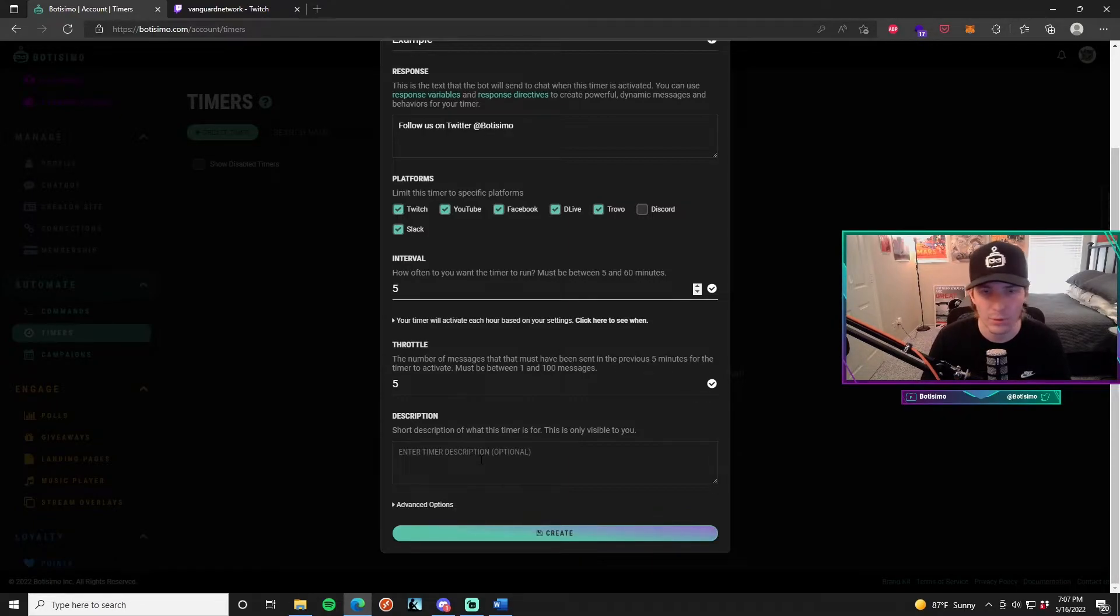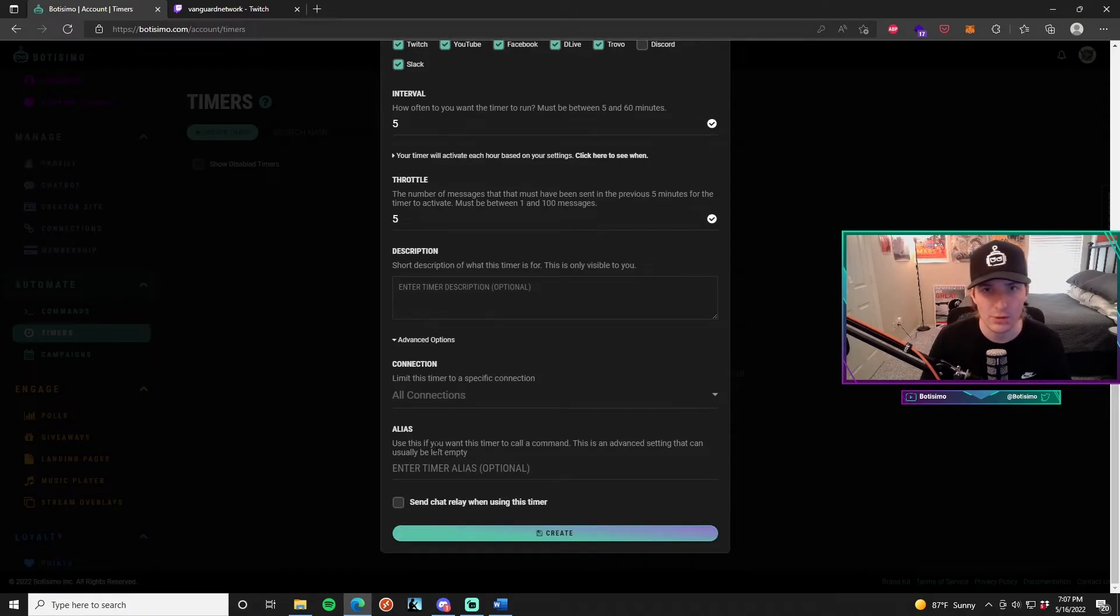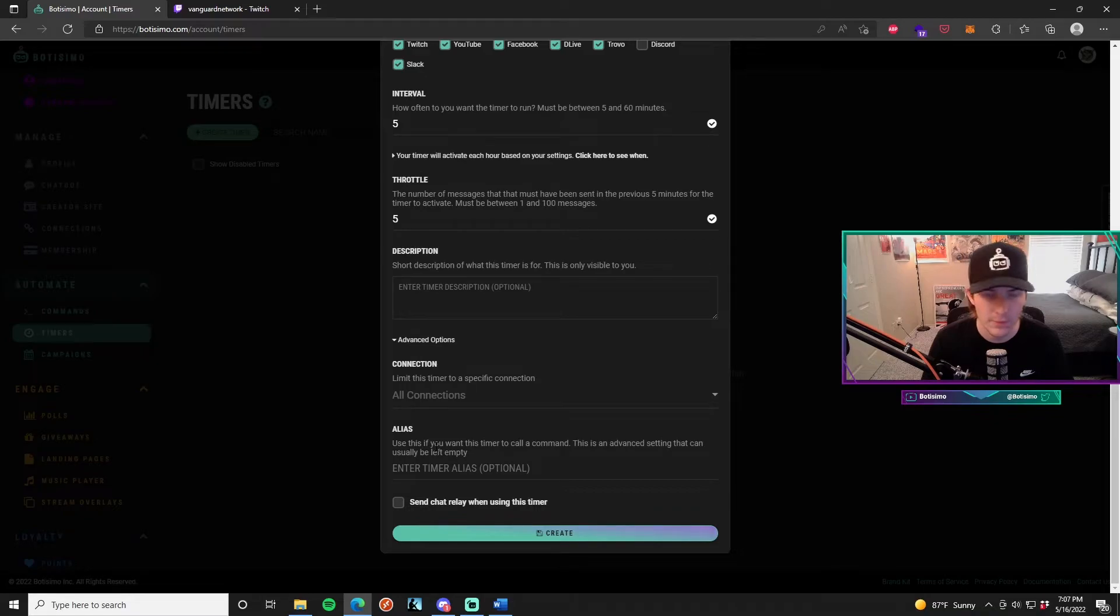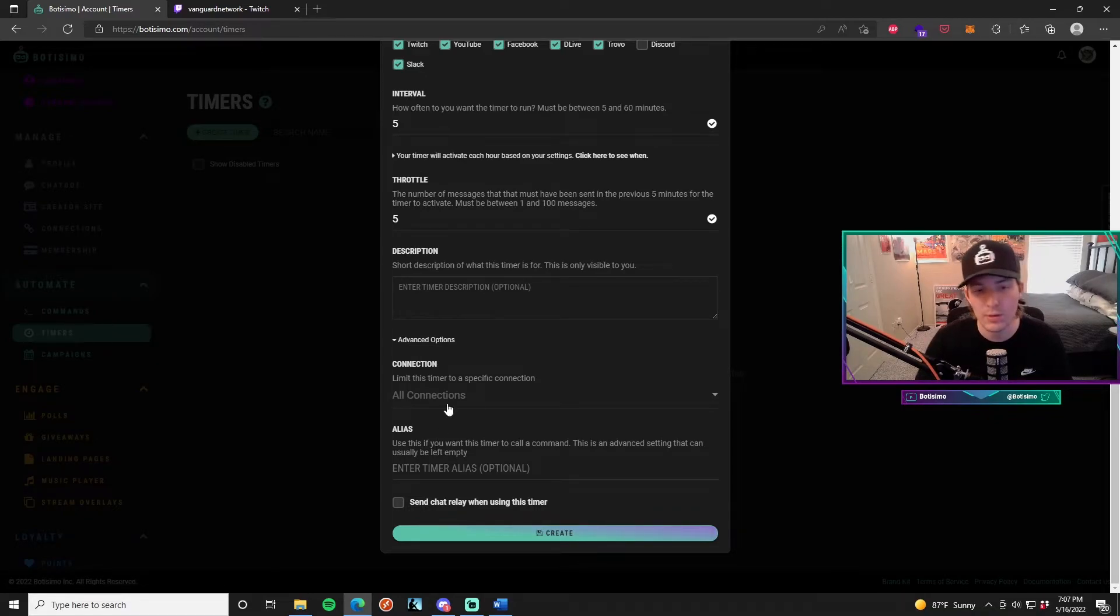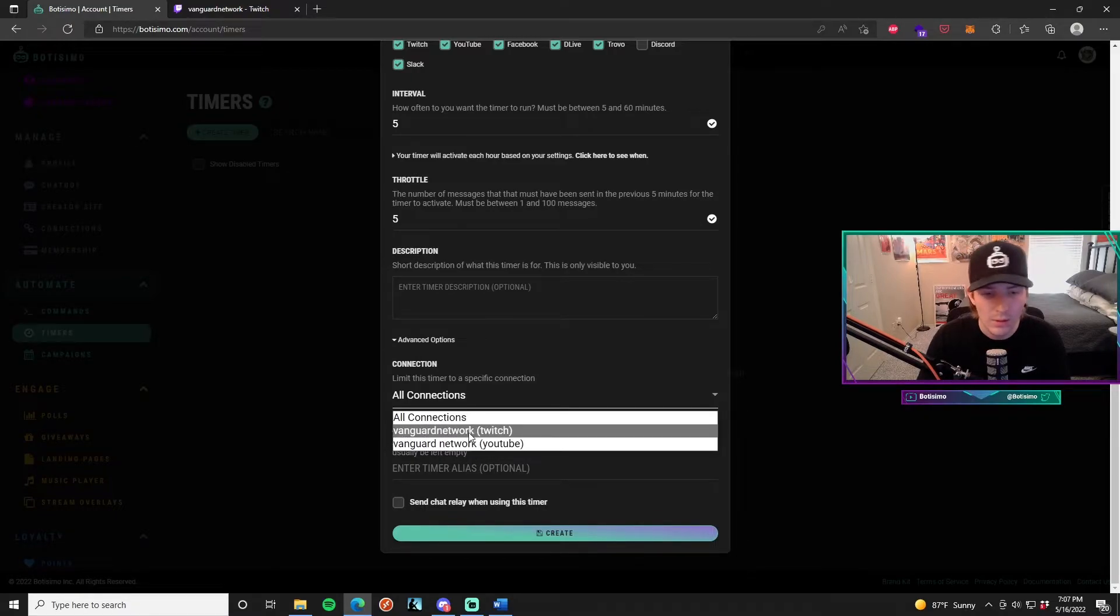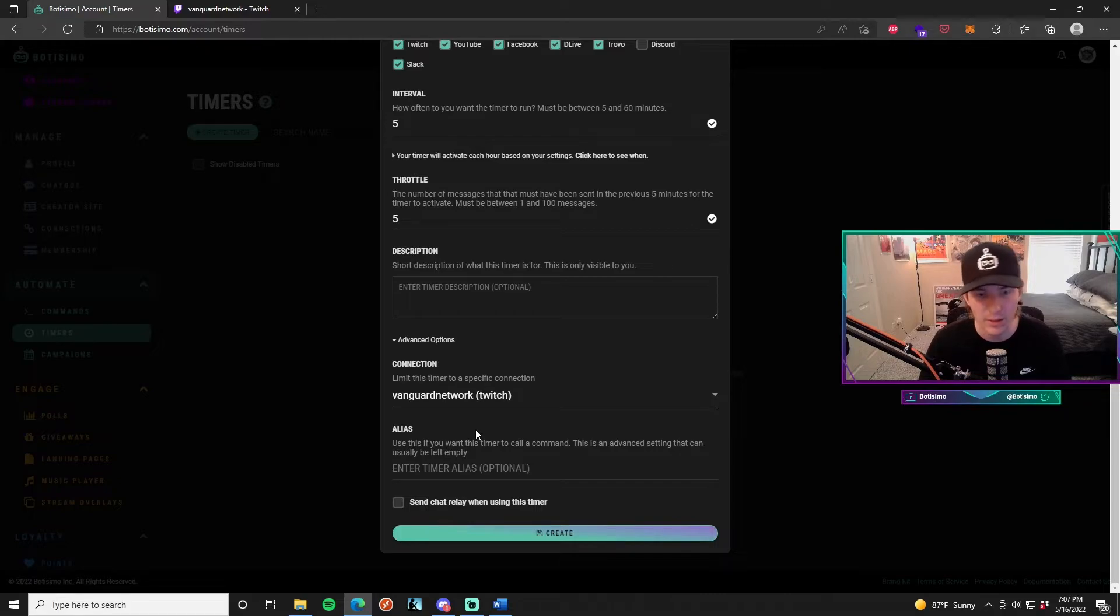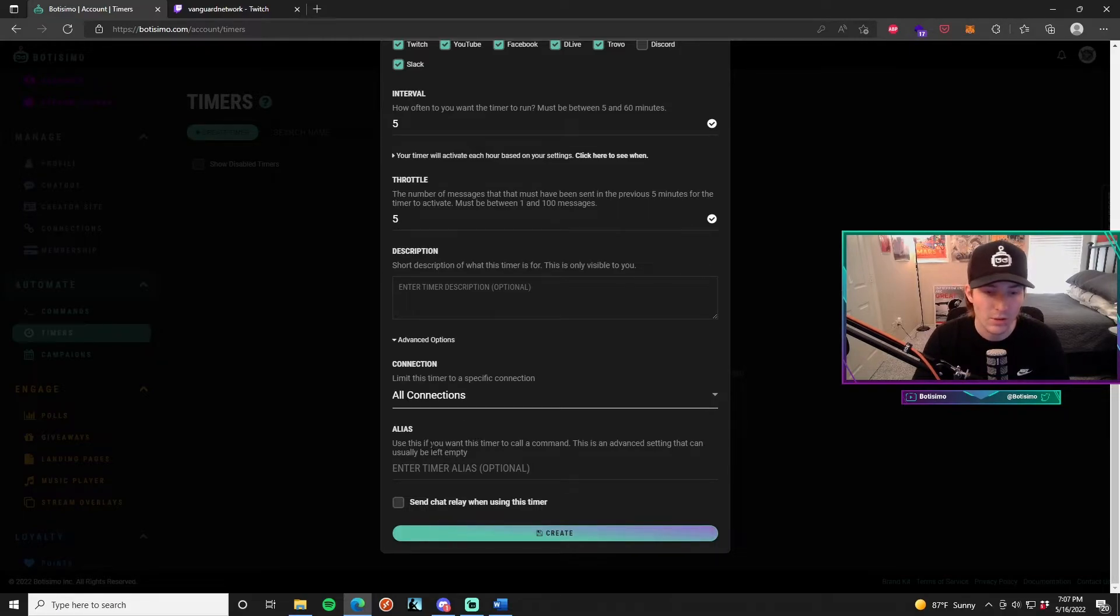In the advanced options, you can limit the connections that the timer actually works on. So if you have two different accounts that is linked to your Bautissimo account, then you can limit which account that you want it to work on. If I choose Vanguard Network Twitch, then it's only going to work on the Twitch side of my account. I'm going to leave it all connections for now because that's just how I want it.